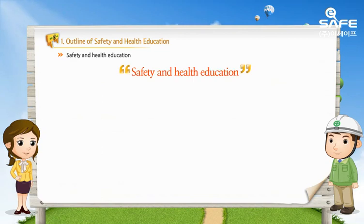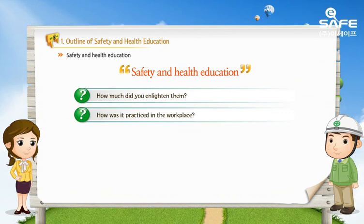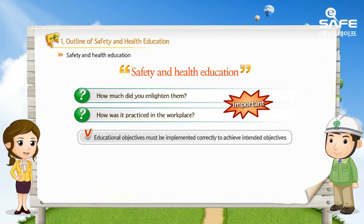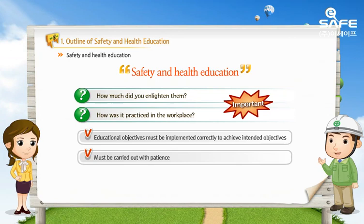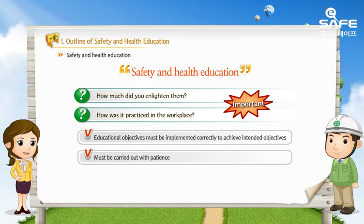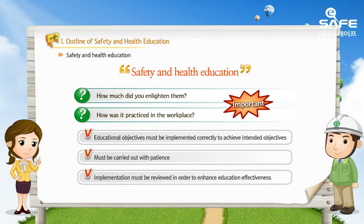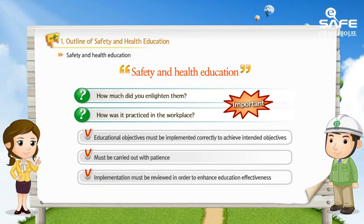It is important for the educator of safety and health education to understand how much and how they practice in their workplace. It is only when the education objectives are implemented correctly that the intended objectives are achieved. Safety education must be carried out persistently and regularly, and it is necessary to examine implementation methods to improve the effectiveness of education.